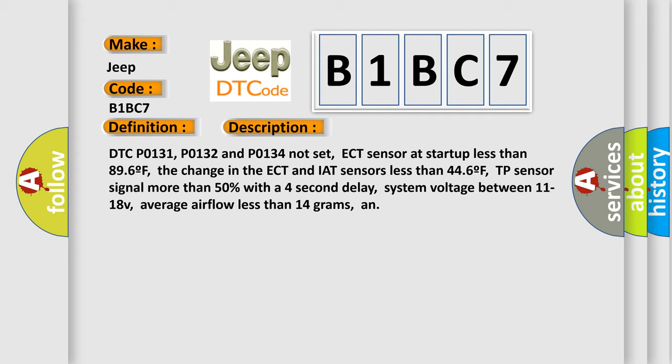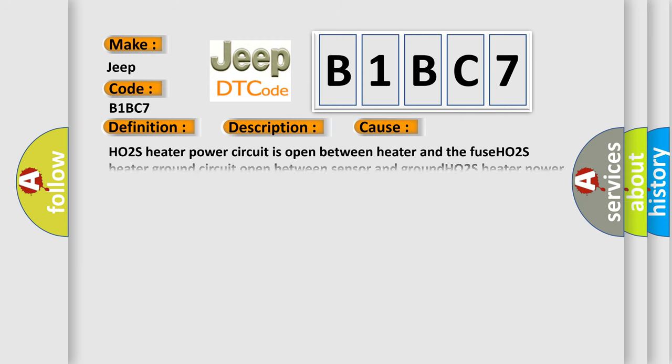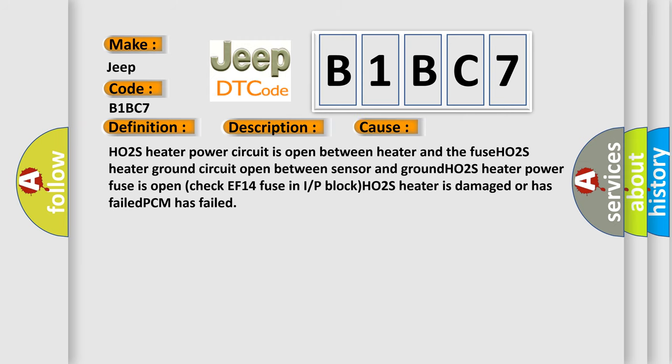Average airflow less than 14 grams. And this diagnostic error occurs most often in these cases: HO2S heater power circuit is open between heater and the fuse. HO2S heater ground circuit open between sensor and ground. HO2S heater power fuse is open. Check EF14 fuse in I or P block. HO2S heater is damaged or has failed.